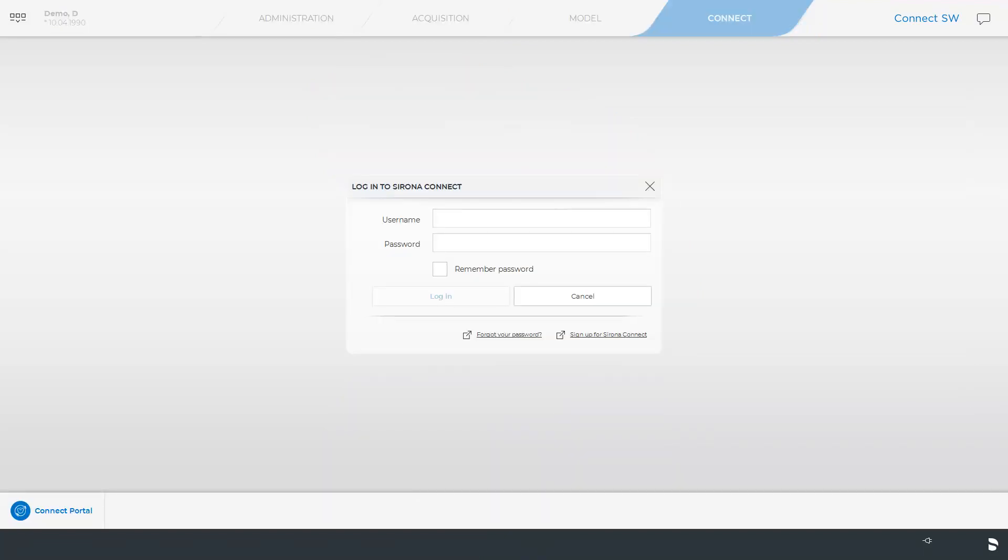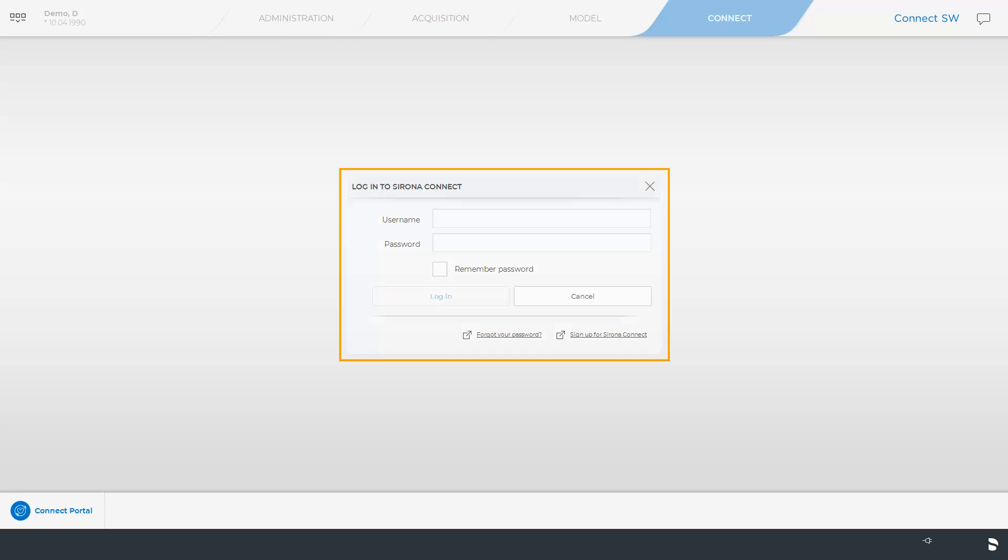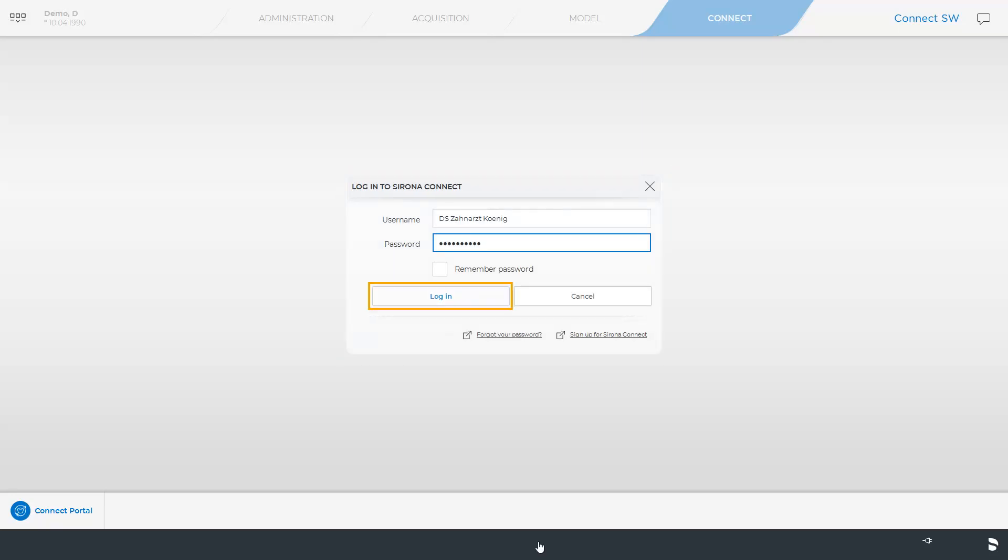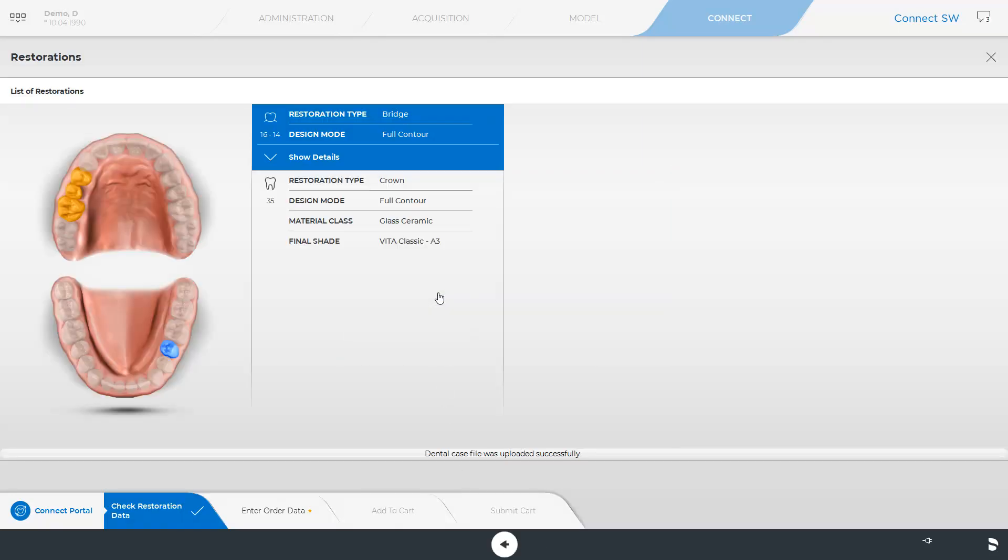To be able to send case data through the Connect Case Center portal, you and the receiving partner need an internet connection and a Connect Case Center customer account. Detailed information on how to register can be found in our video tutorial on the topic of Customer Registration in the Connect Case Center portal. Here, we will enter our username and password and click on Login.